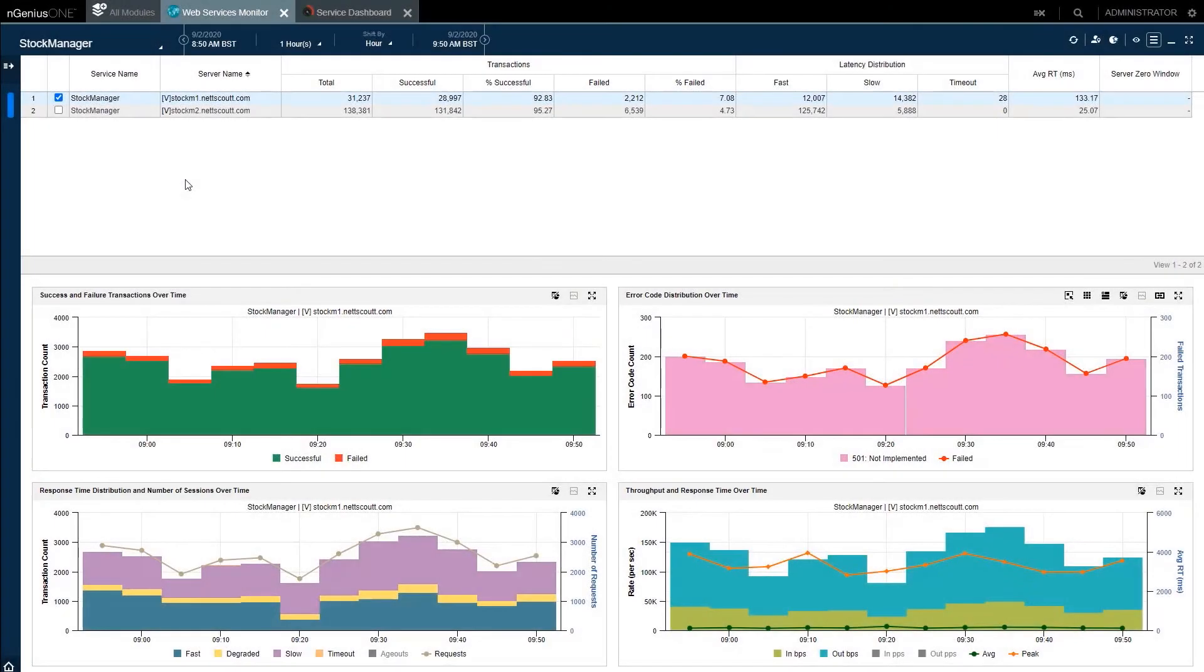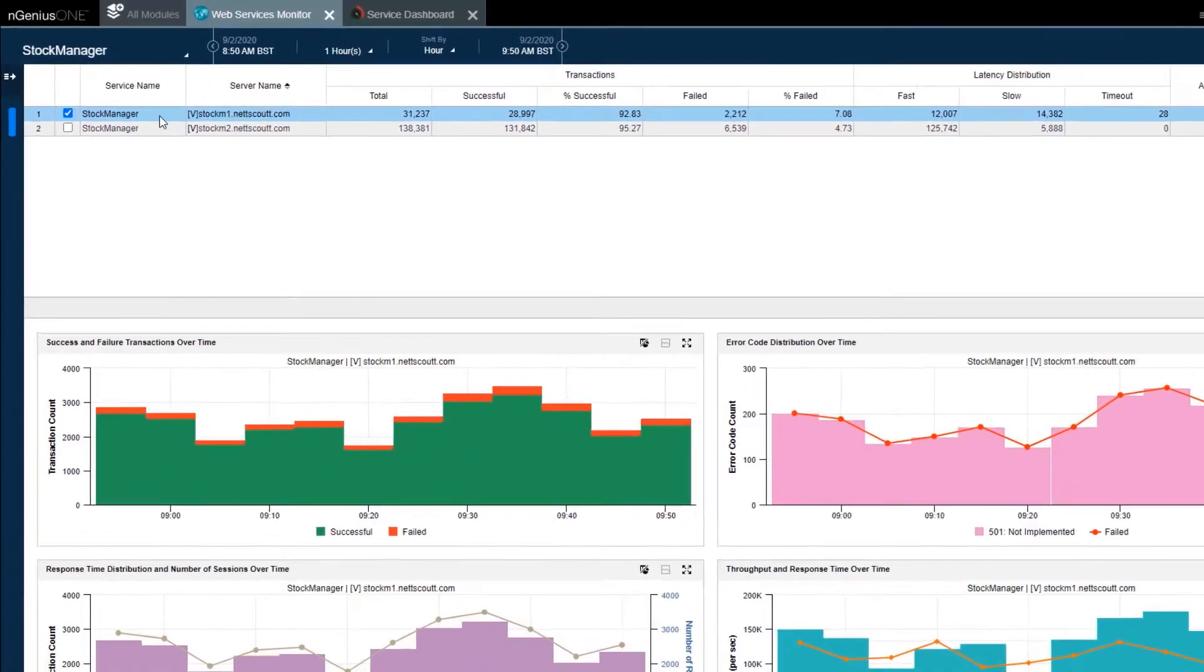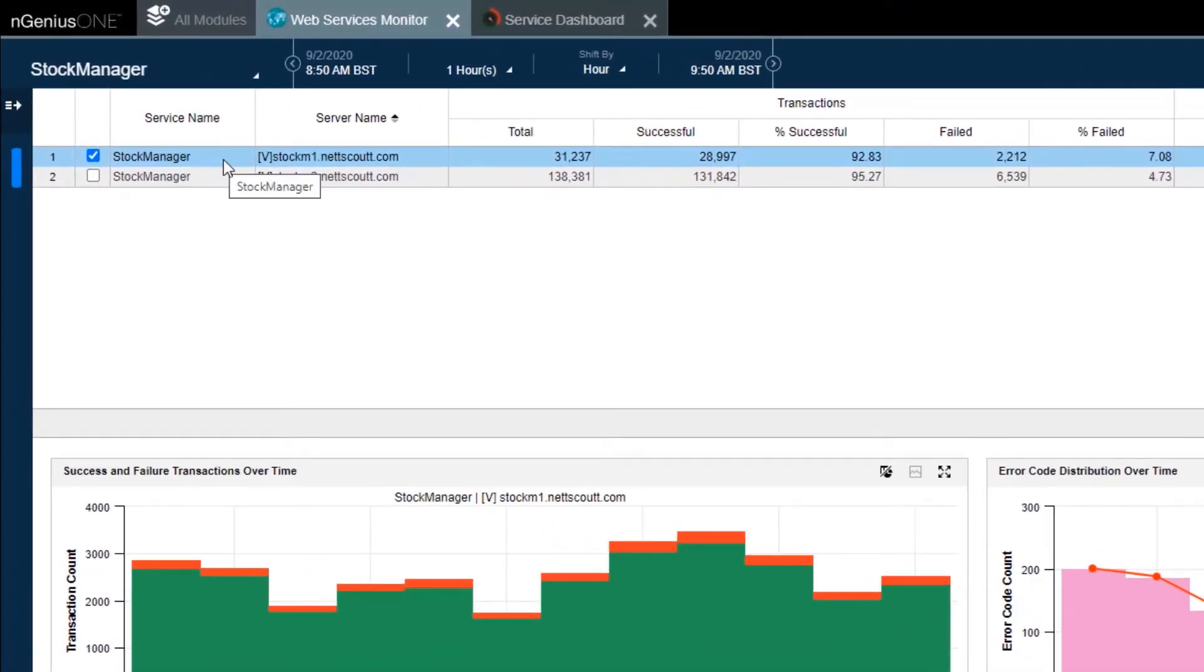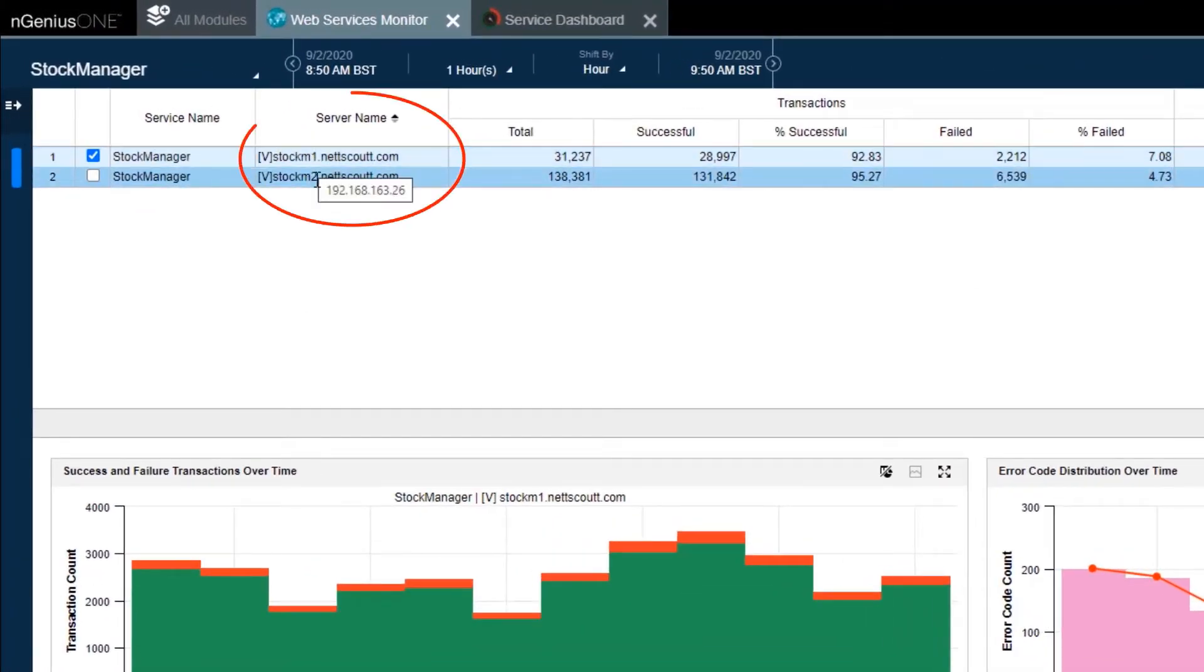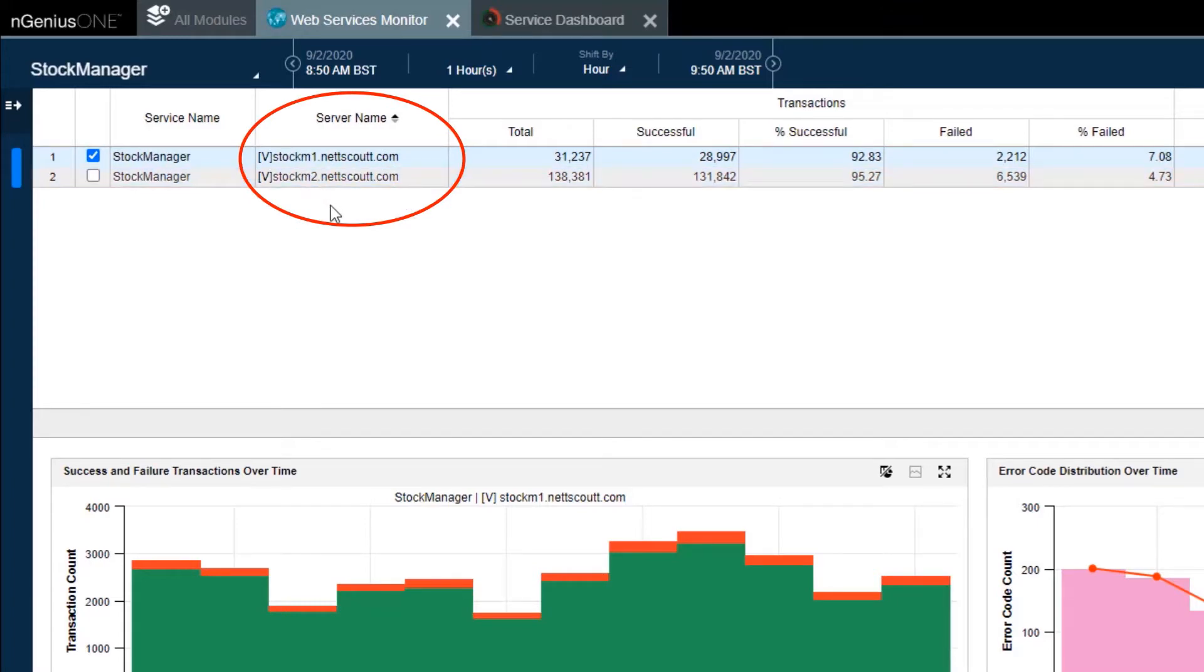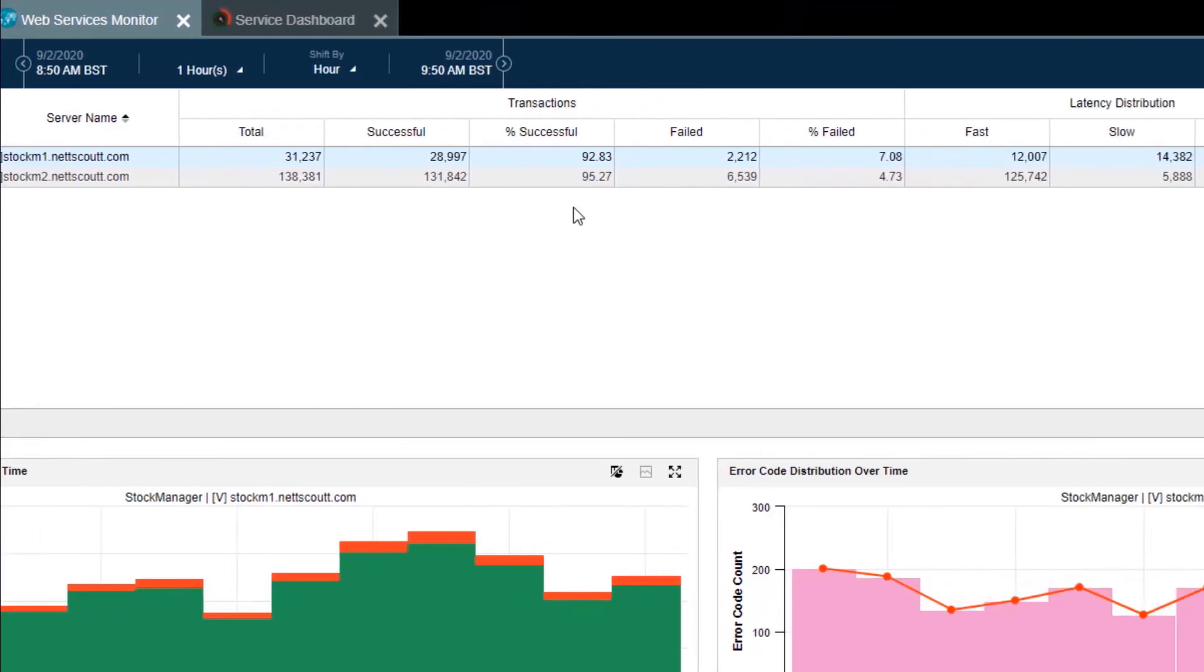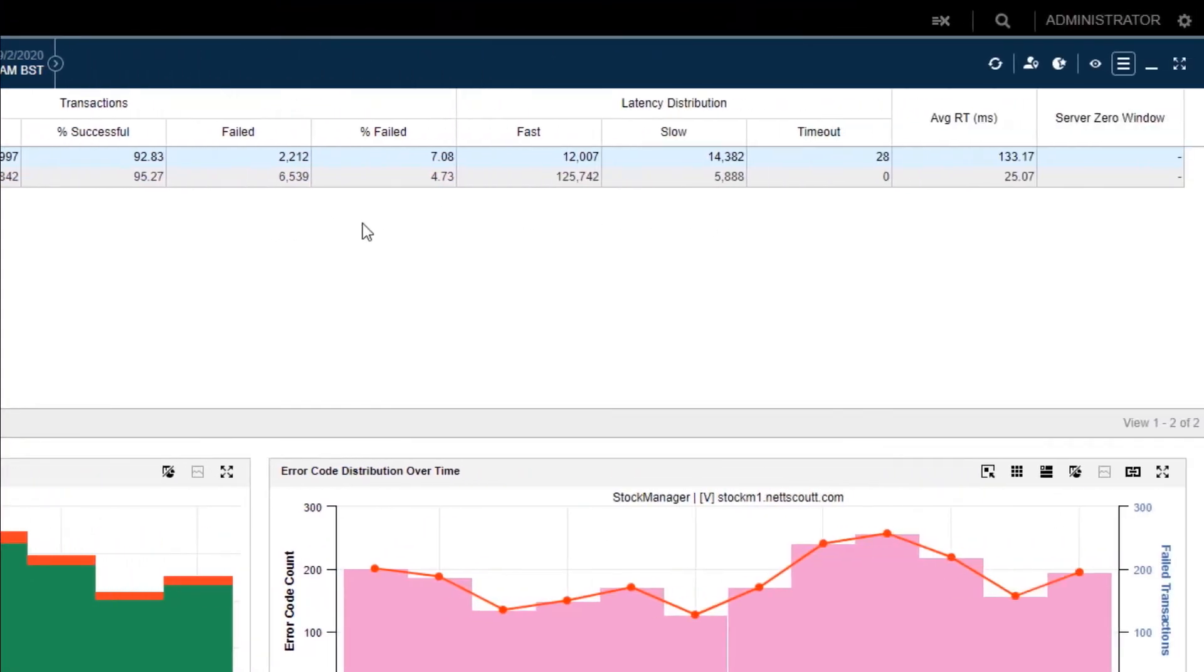The service monitor displays the performance of the VMs in the stock application layer in detail based on smart data. This reveals two discovered stock servers, Stock M1 and Stock M2. It presents metrics such as number of transactions, successes and failures, fast or slow, and average response time for each of the VMs.